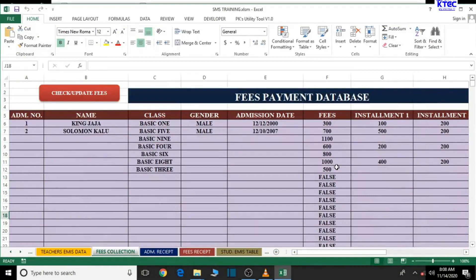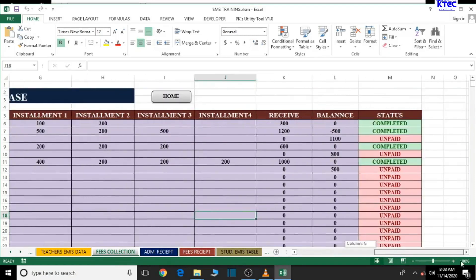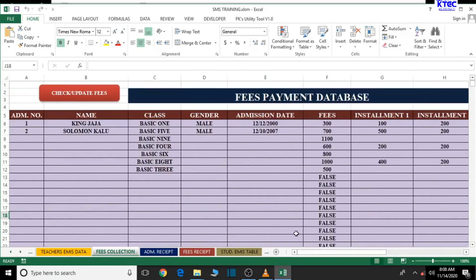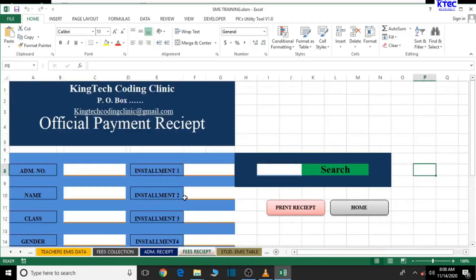Hello and welcome to another lesson in the creation of our school management system. In this lesson we're going to deal with how to generate our fees payment receipts. We are done with the payment database table session — we've inserted the formulas and formatted using conditional formatting — so now what's left is to work on the payment receipts generation.